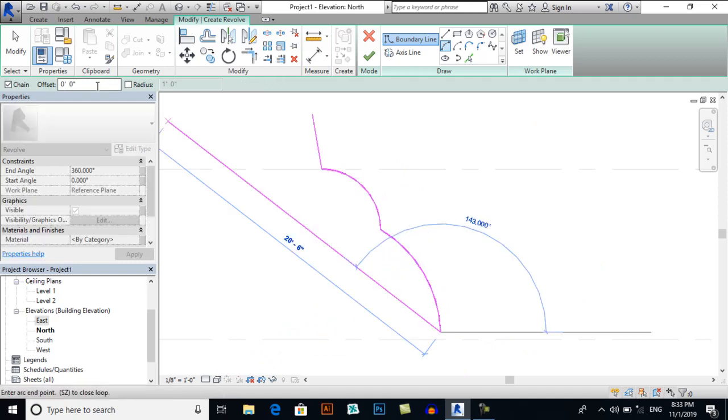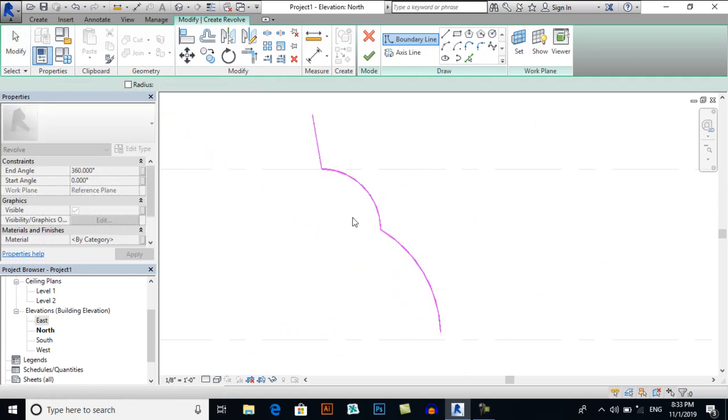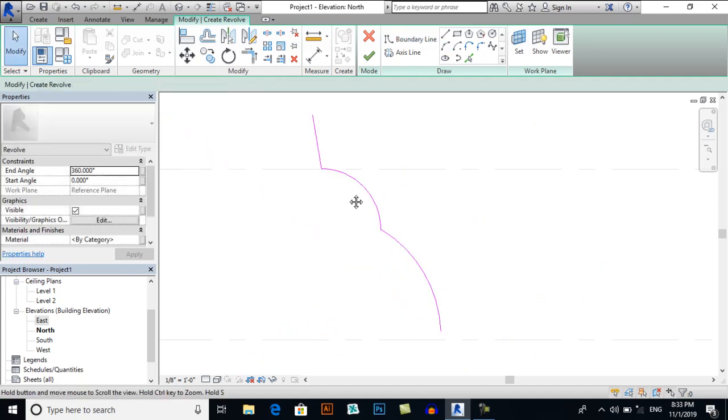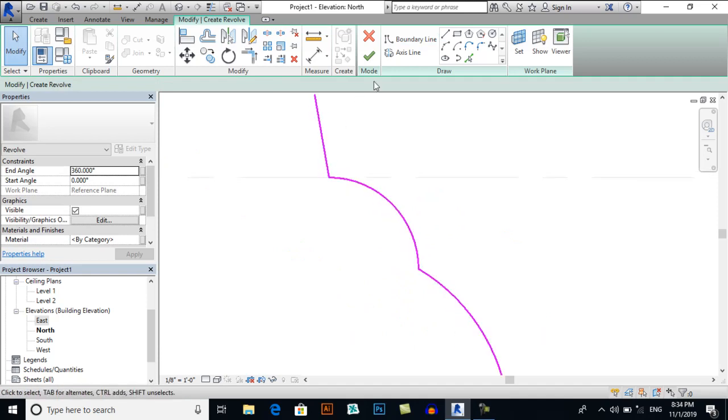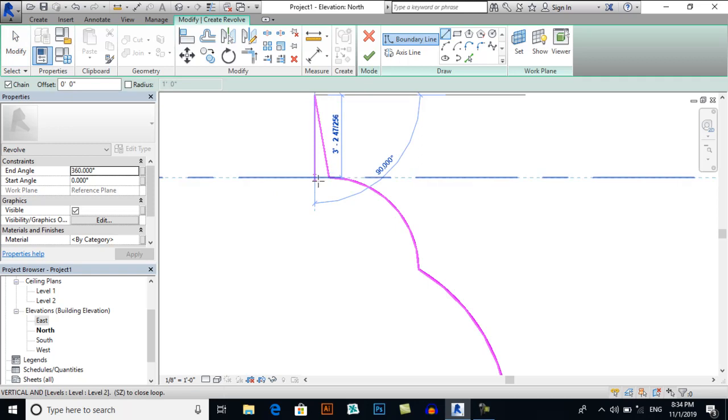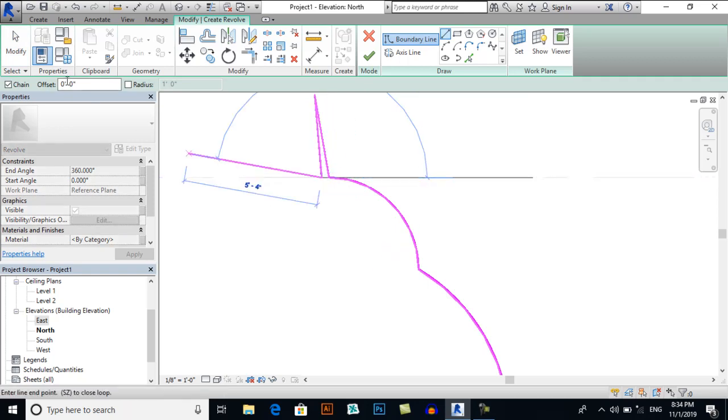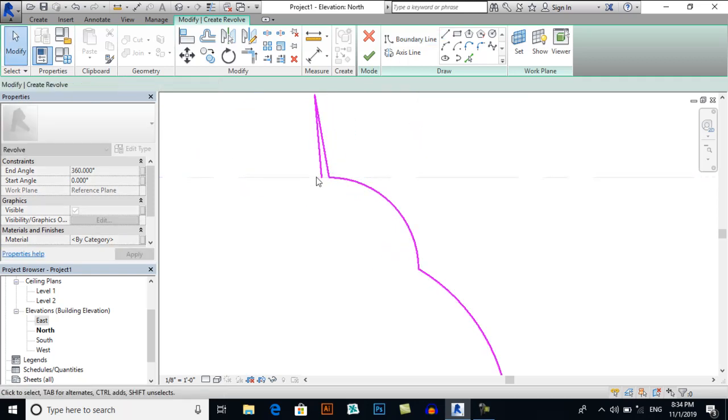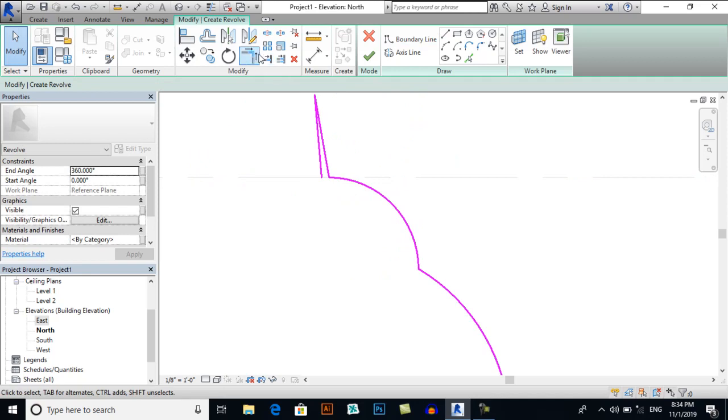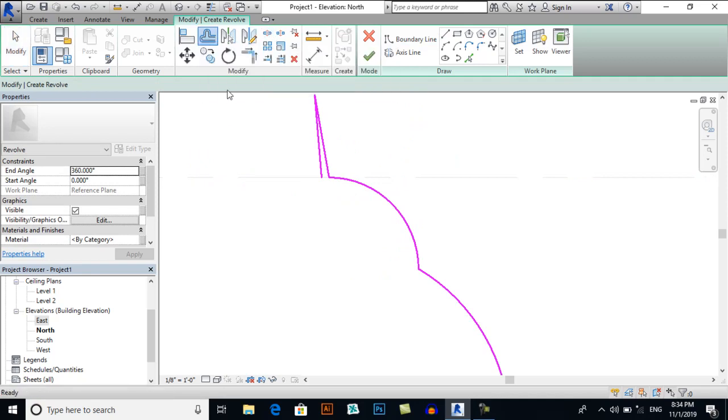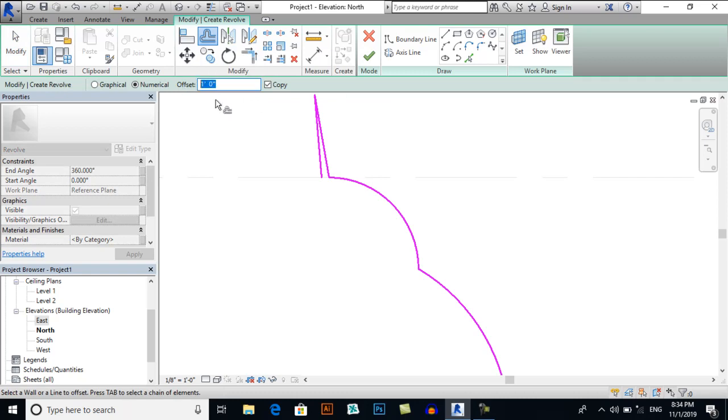Now we'll take offsets, or I will draw a line here like this. And here I will take offsets. So we have an option Offset and I will give it six inches.